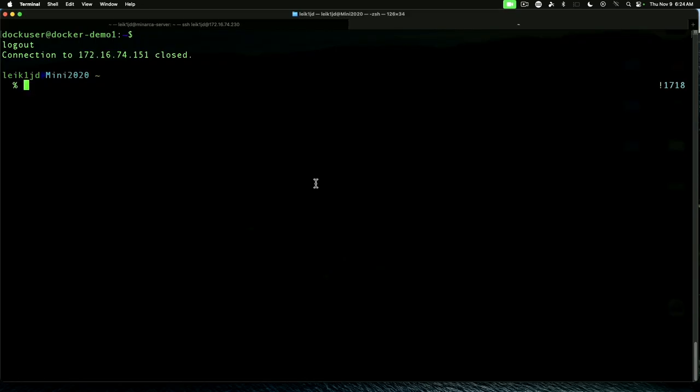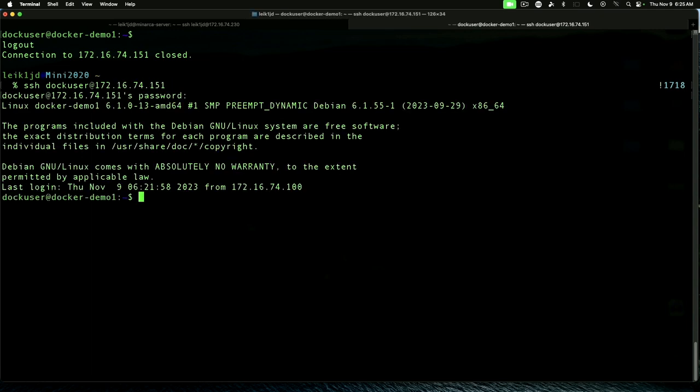We need to connect to our server that we set up in the last video. If you haven't seen that video, it will be linked in the corner. So we are going to ssh user at 172.16.74.151. And we're in.